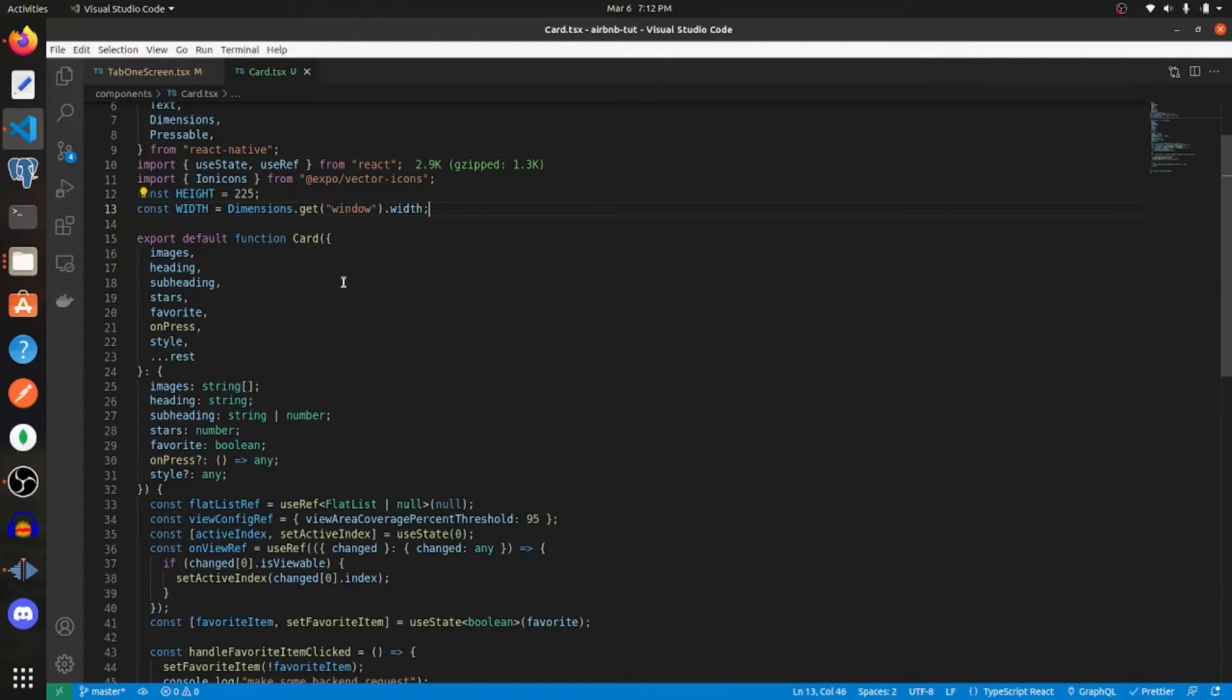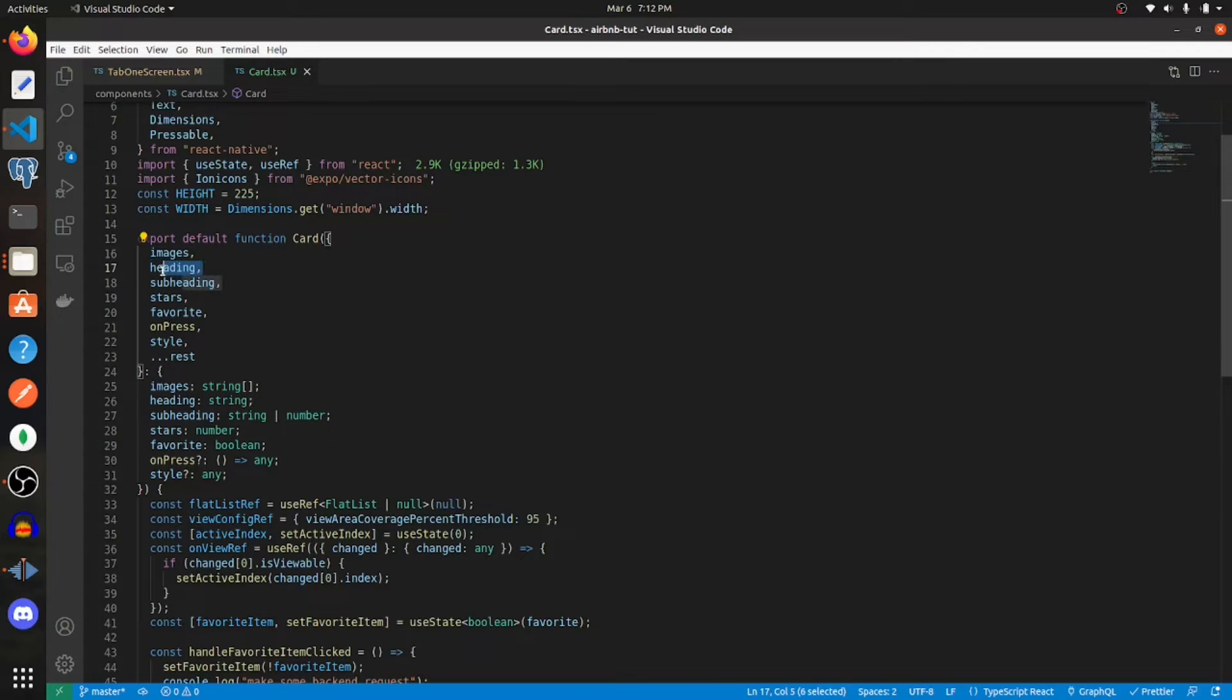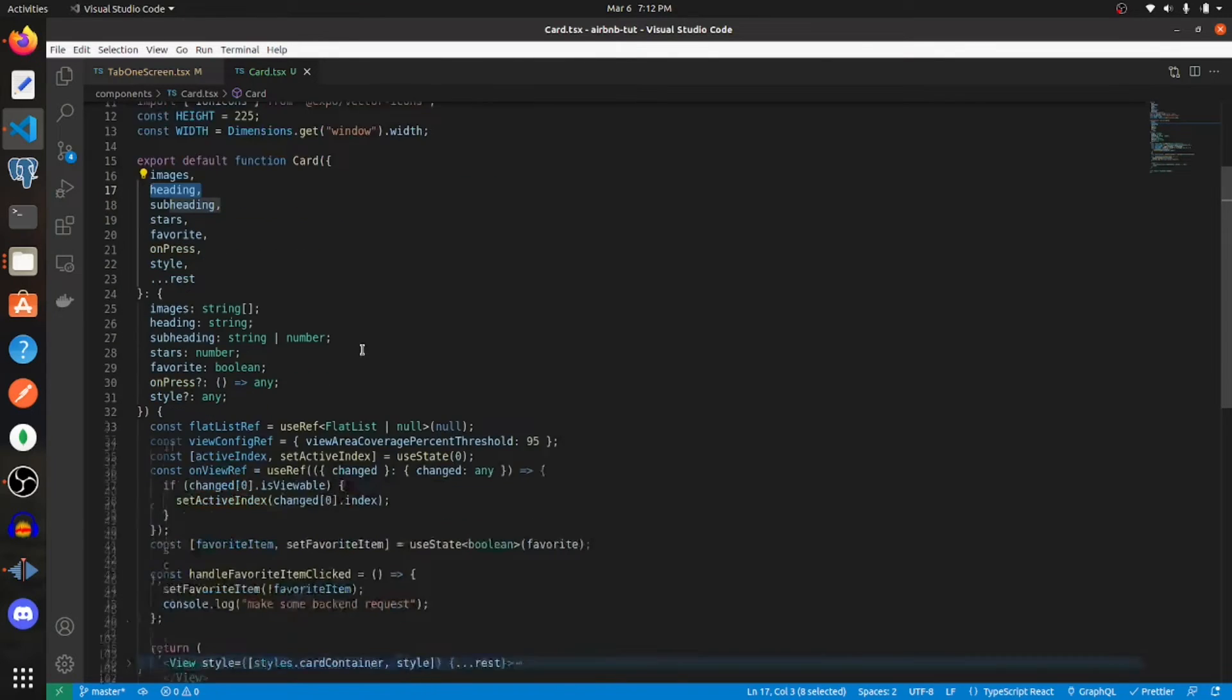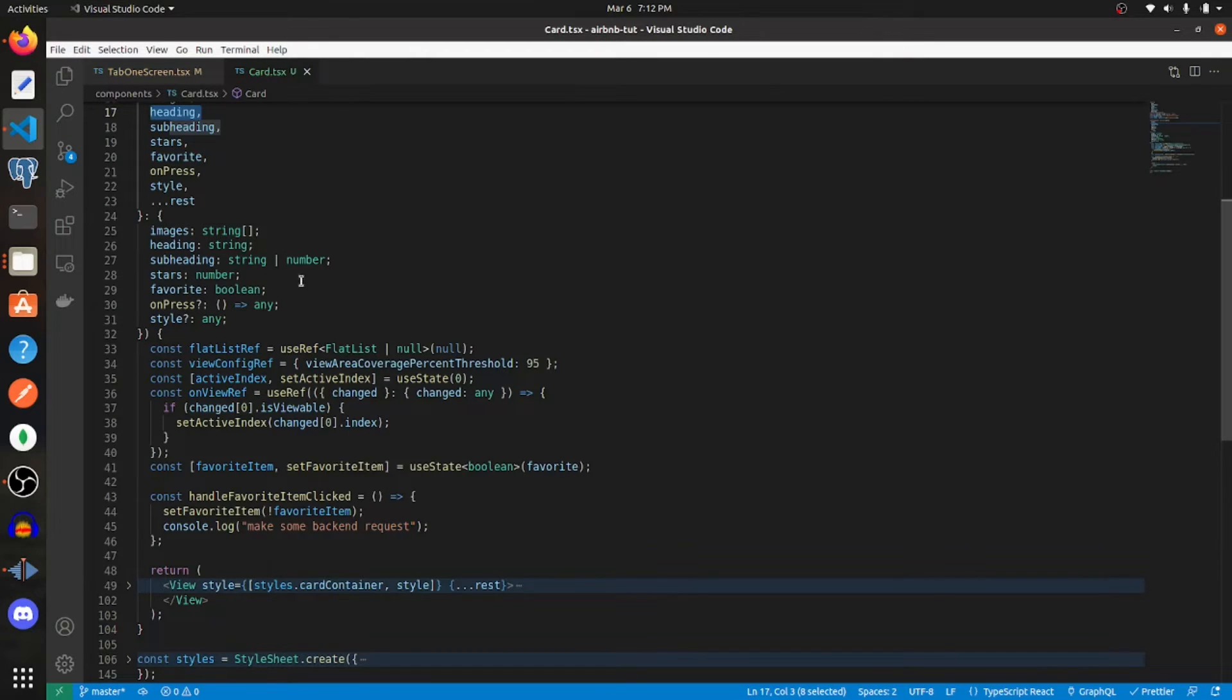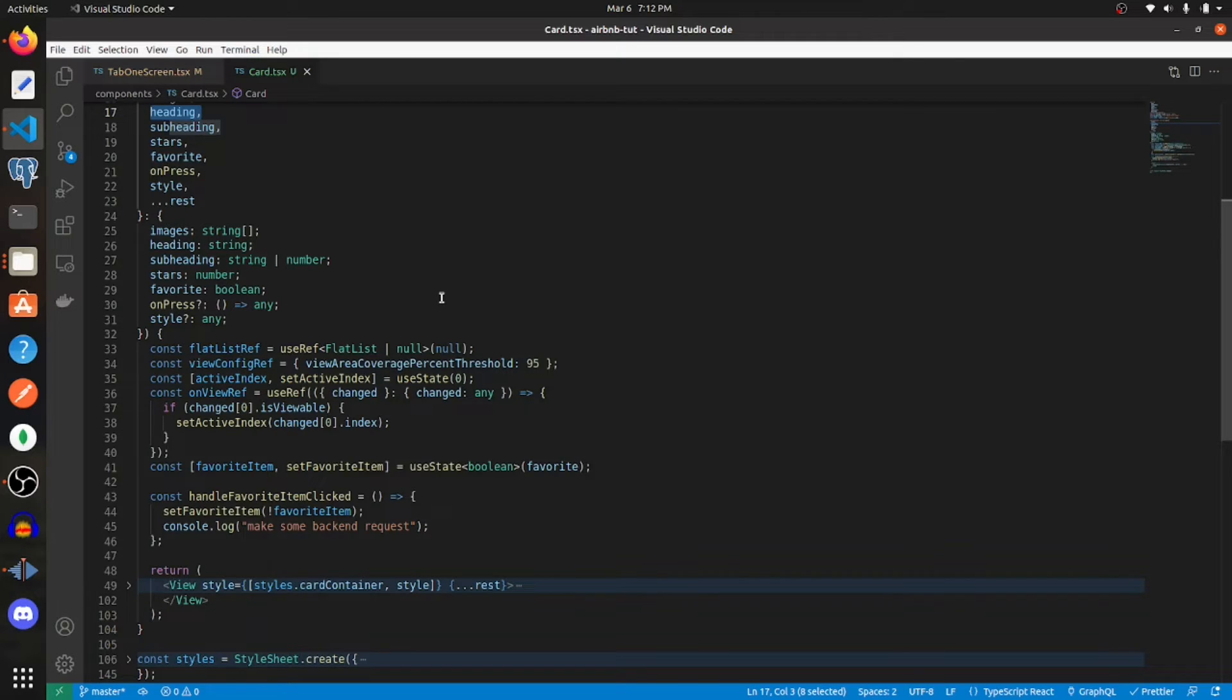The props that the component is going to take are images, heading, subheading, stars, favorite, on press, and style. Images is going to be a string array, heading is string, subheading is string or number, stars is number, favorite is going to be a boolean, on press is going to be a function returning any, and then styles can be any.